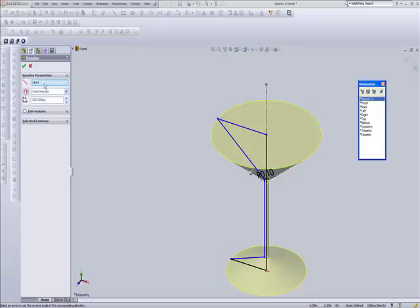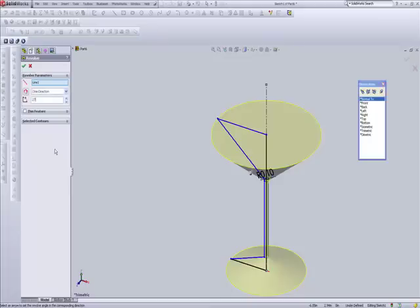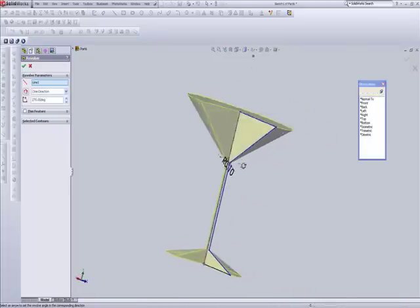So if we come over here to our properties boxes, this pretty much tells us, okay, we've swept that profile 360 degrees. Do we want to change that to 270 degrees? Sure. Okay. That looks pretty cool.